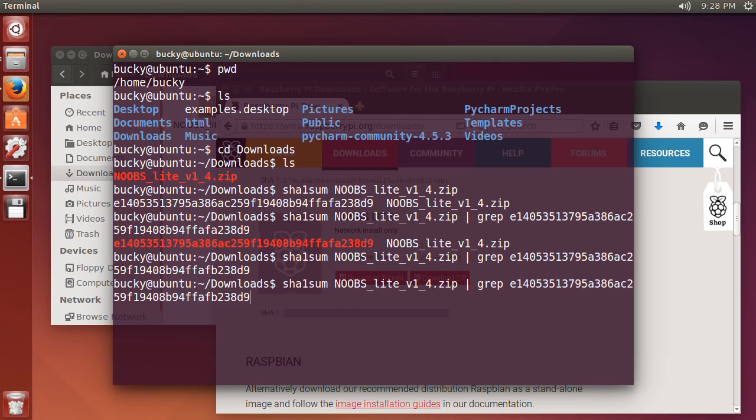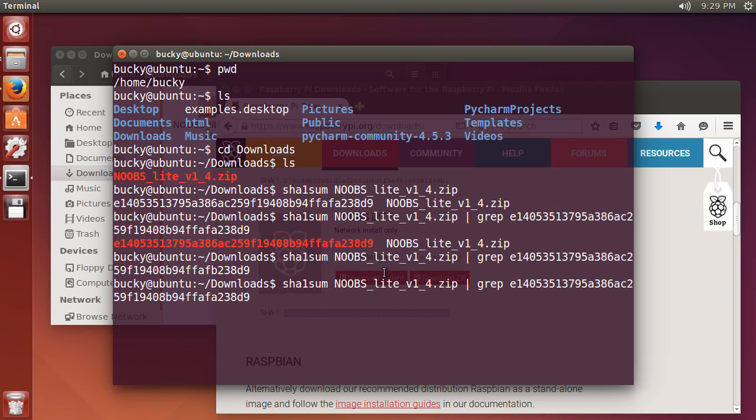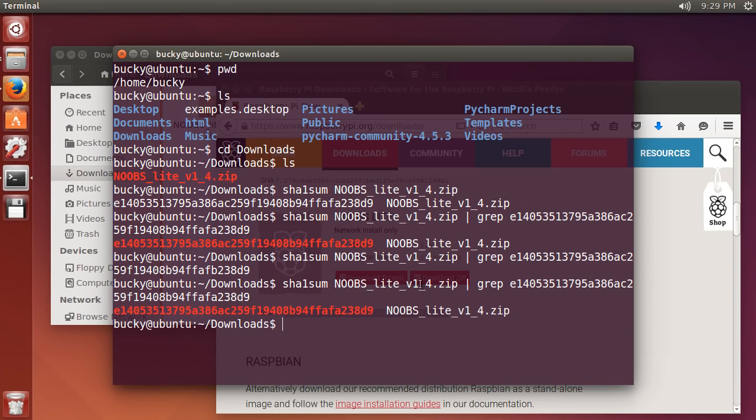So whenever you download a file from the internet, if you want to make sure it's valid, run the hashing algorithm on it. So sha1sum, and there's also like md5sum, sha256sum. They're going to tell you what algorithm to use on the website. Match them and as long as it's red, then you got the verified version.